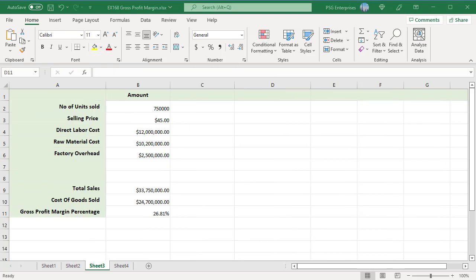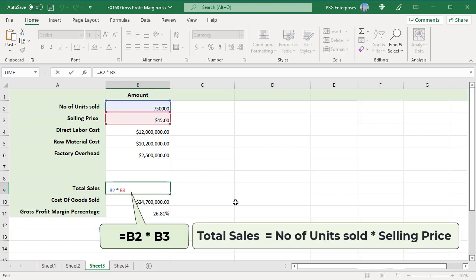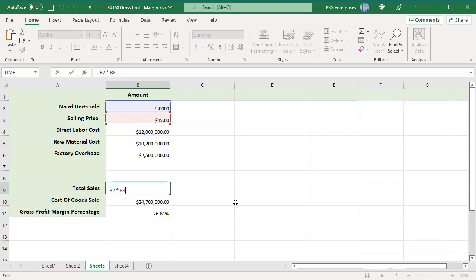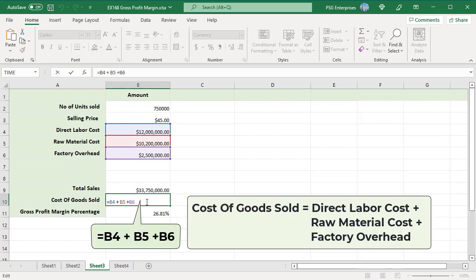Company A sold 750,000 units at $45 per unit. Total sales is calculated using this formula: total sales equals number of units sold multiplied by selling price. Cost of goods sold is calculated using this formula: cost of goods sold equals direct labor cost plus raw material cost plus factory overhead.